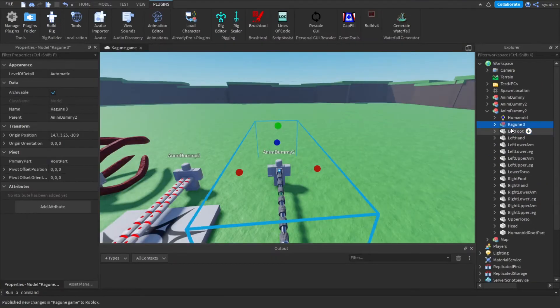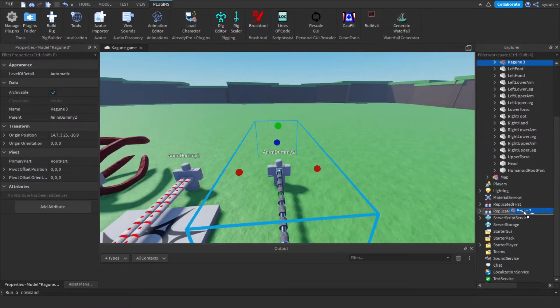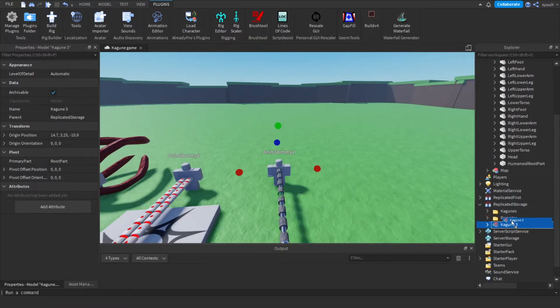Now that you have finished making your Kagune, just clone it with Ctrl+D and put it in the folder Kagunes in ReplicatedStorage.